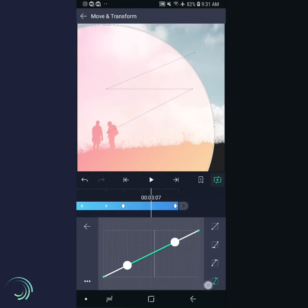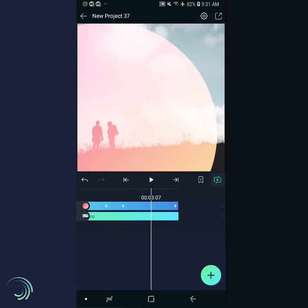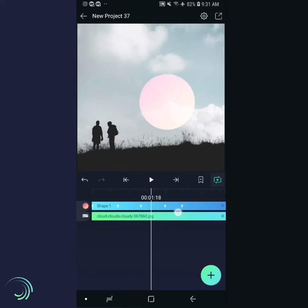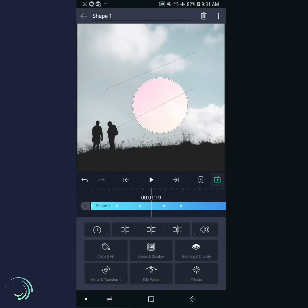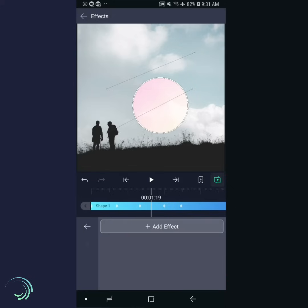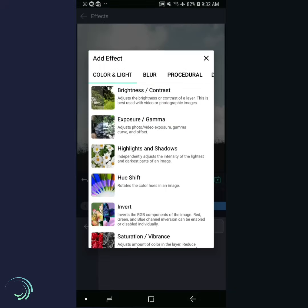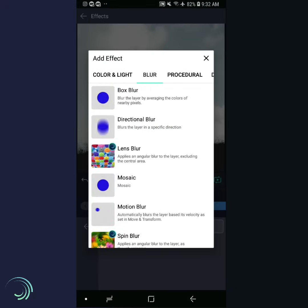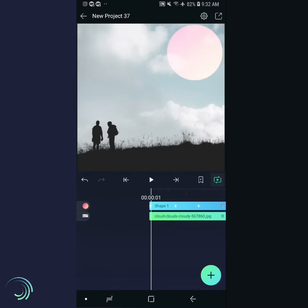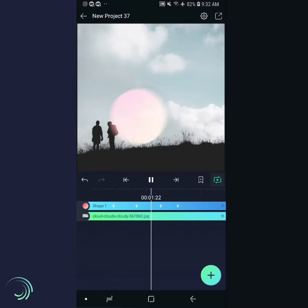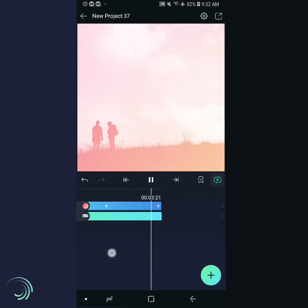One final touch: when you film an object moving in real life, it has motion blur. We can add motion blur in Alight Motion for a more realistic feeling. Return to the layer editing panel, tap Effects, then Add Effect, swipe left, and choose Motion Blur.